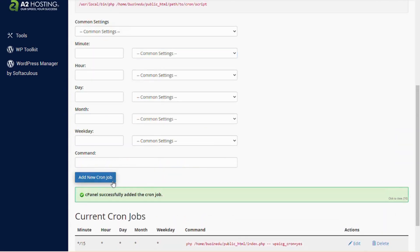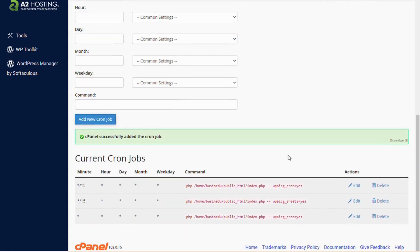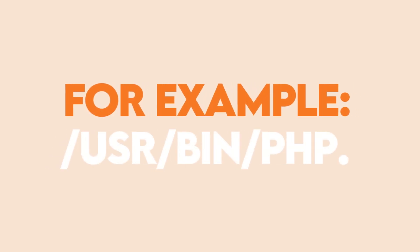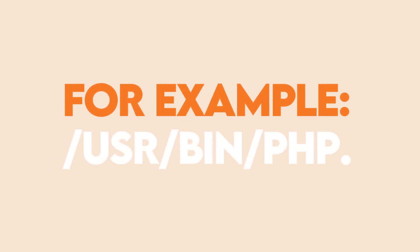And you should note, some cPanel users have to put the full path of PHP, for example, /usr/bin/php.